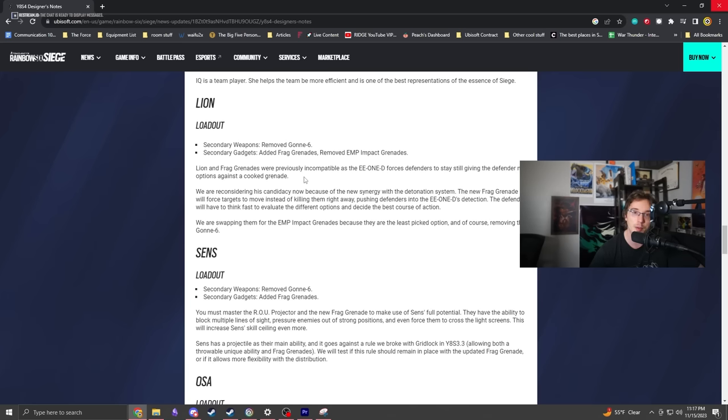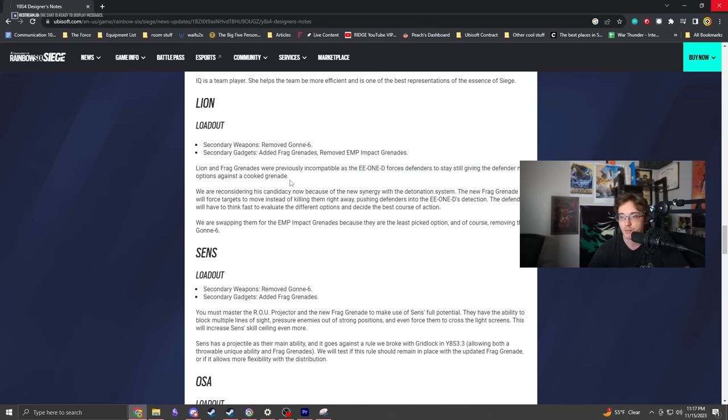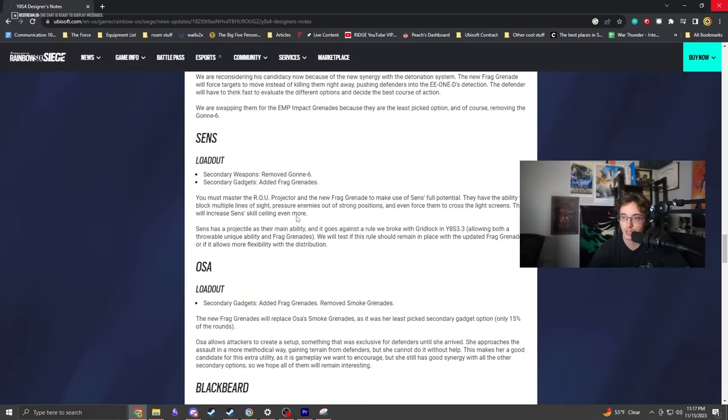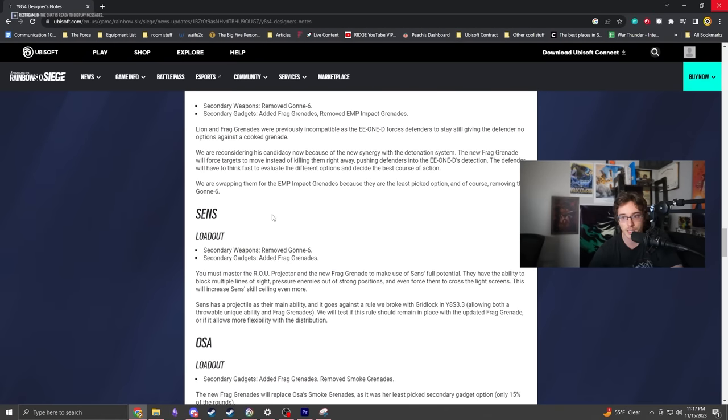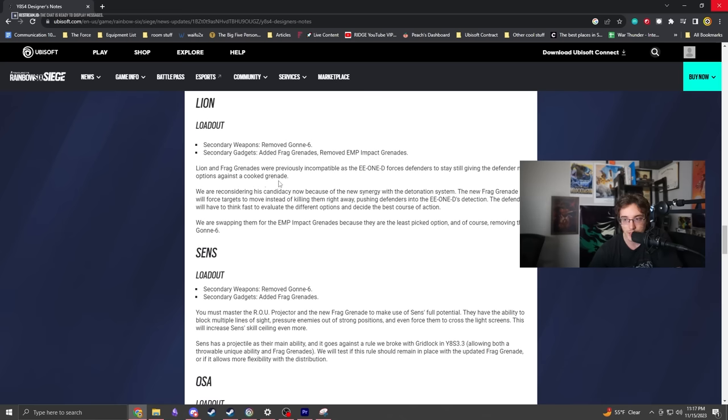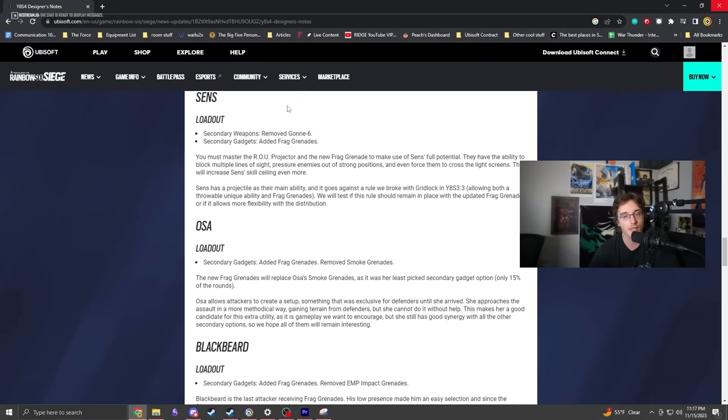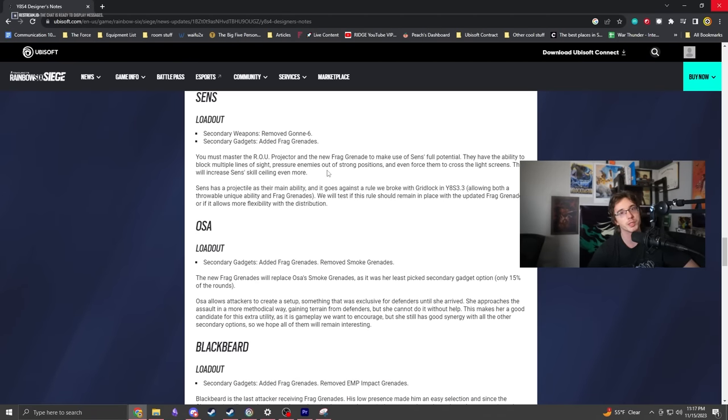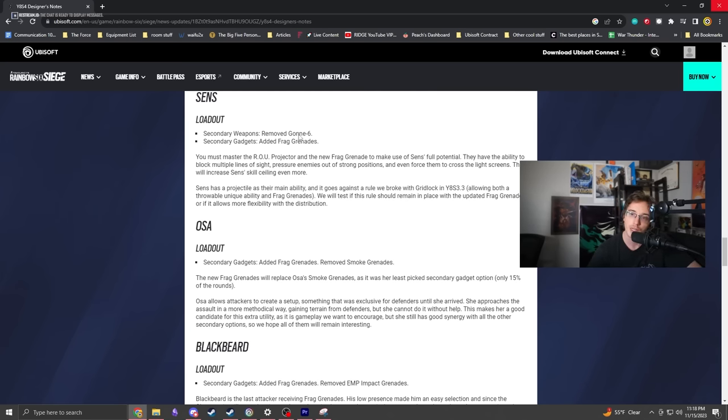He's solely tailored toward explosive potential instead of EMP plus Gonne combo. Frag grenades are more specific but he's still decent. The EE-ONE-D forces defenders to stay still, giving no options against a cooked grenade - that was powerful. Lion's still going to be pretty good, synergizing with his new frags.